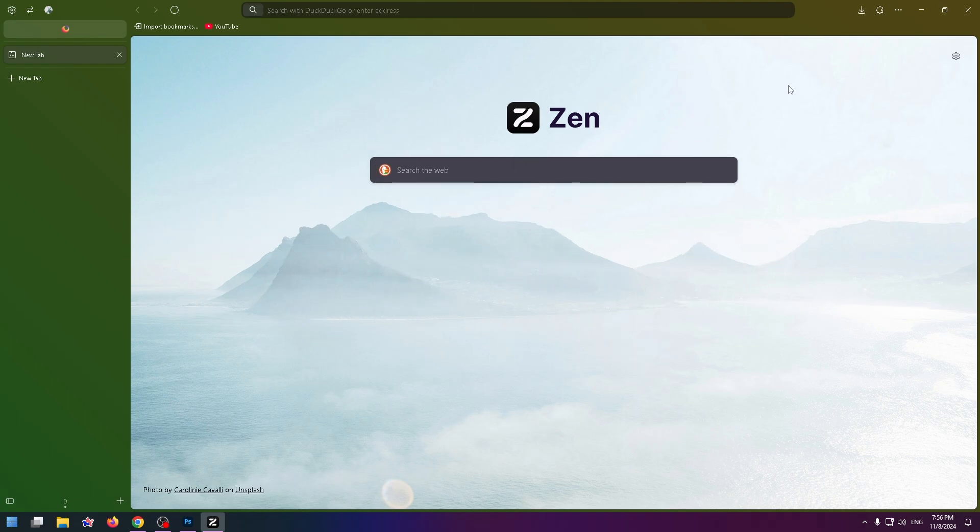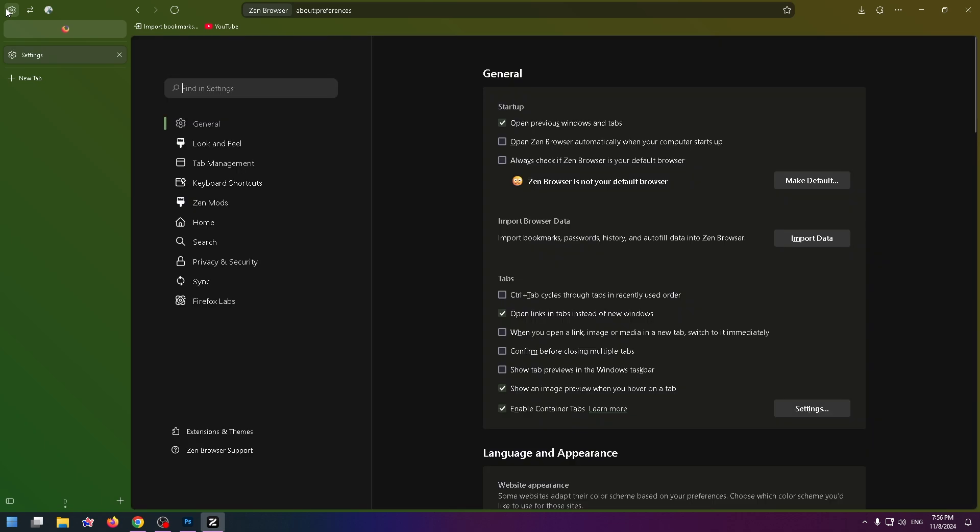So it's pretty easy. All you have to do is go to settings. To open settings let's click on the gear icon at the top left. Okay, and now on the sidebar click on general.